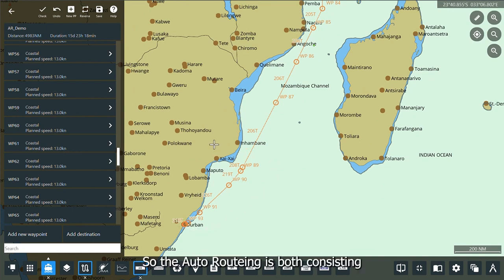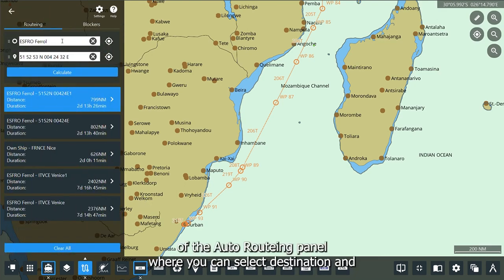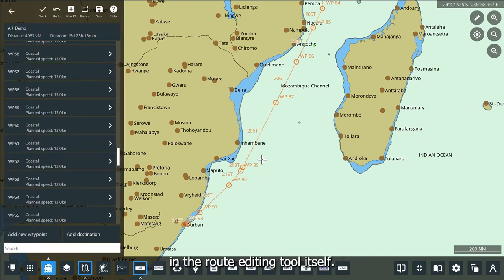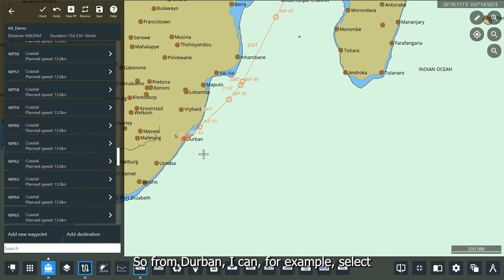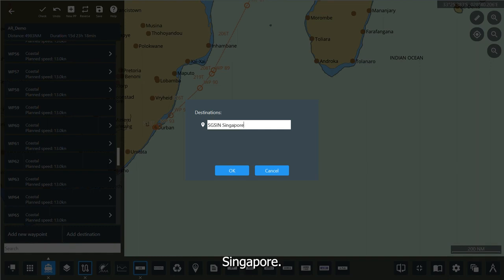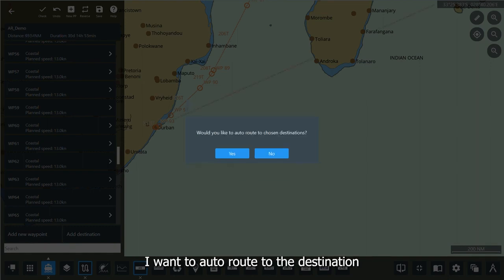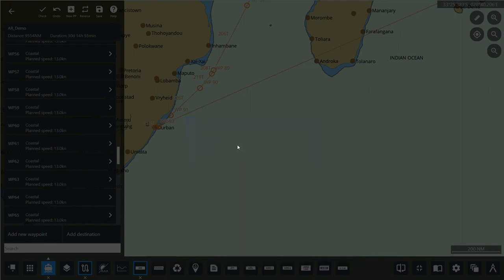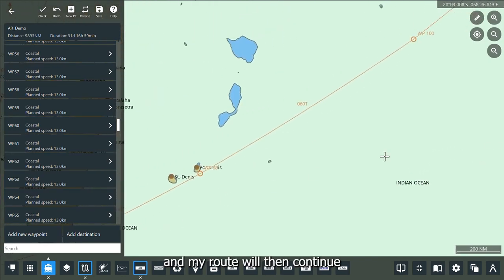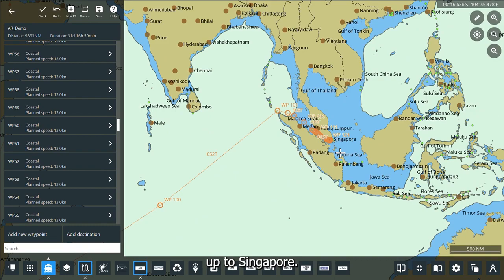So the auto routing is both available in the auto routing panel, where you can select a destination and departure port, and it is also incorporated in the route editing tool itself. For example, from Durban you can select Singapore as the next destination, choose to auto route to the destination, and the route will then continue up to Singapore.